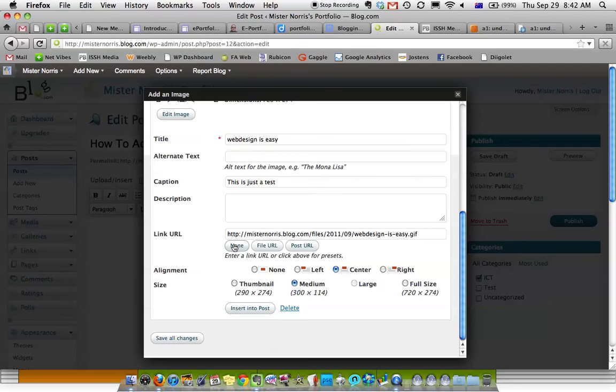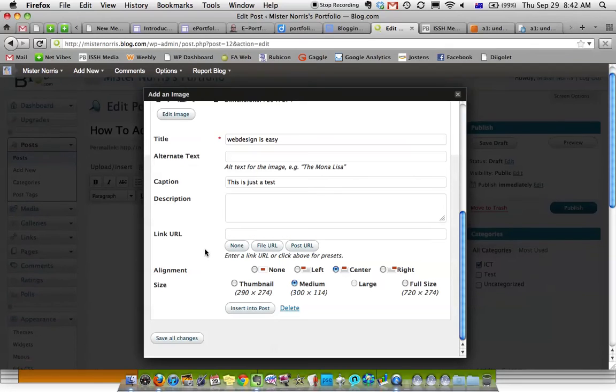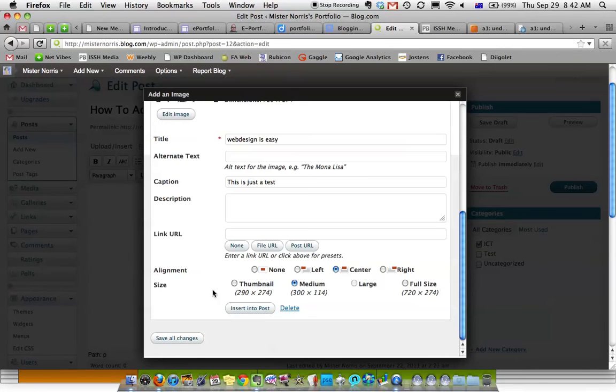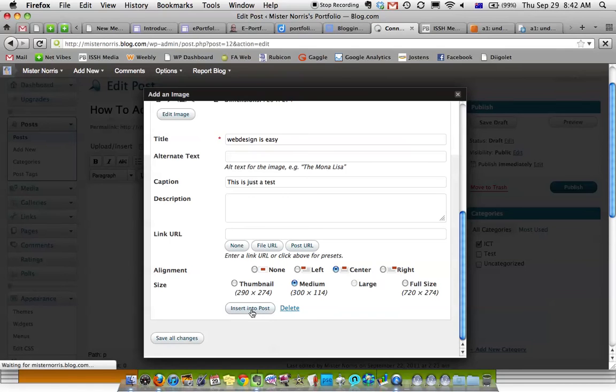I don't want it to take me anywhere, so I'm going to take that off, and I want it centered, and a medium size, and I would like to insert it into my post.